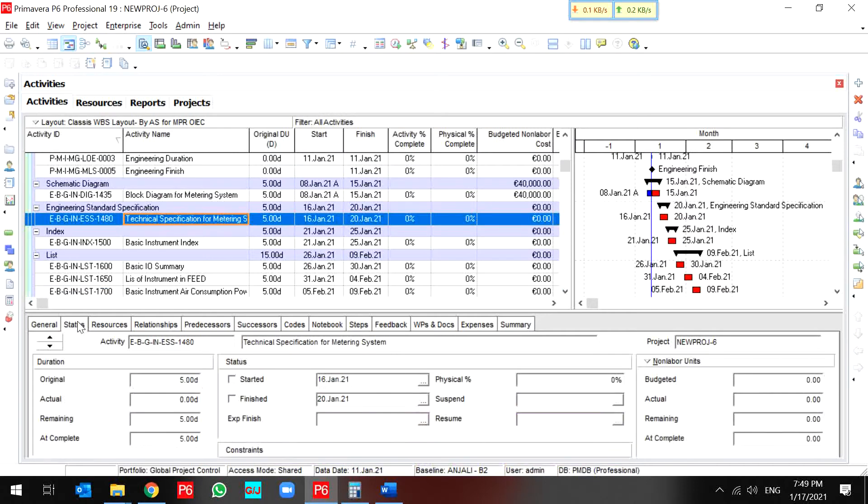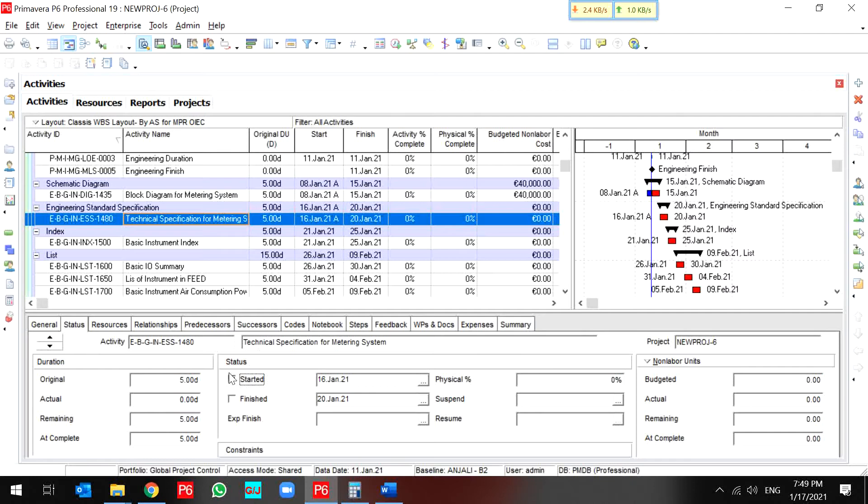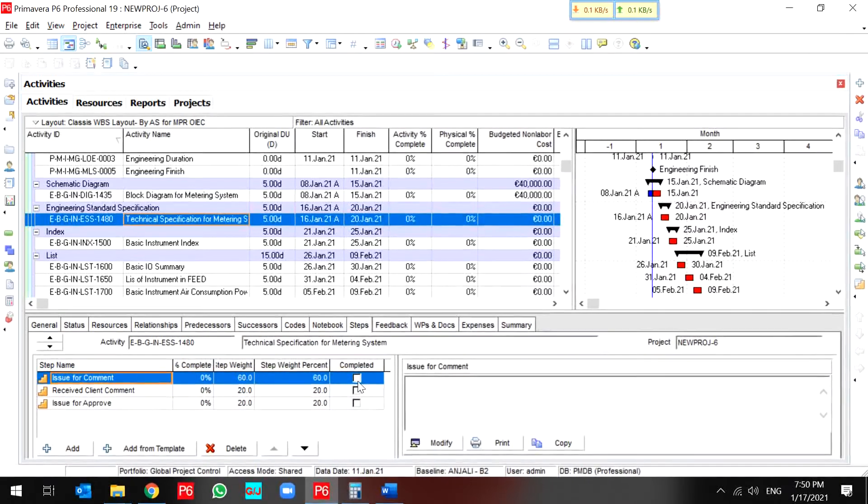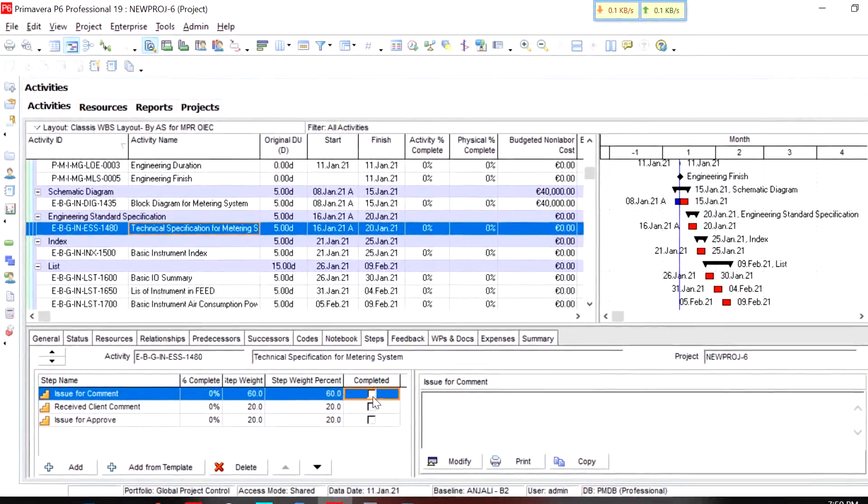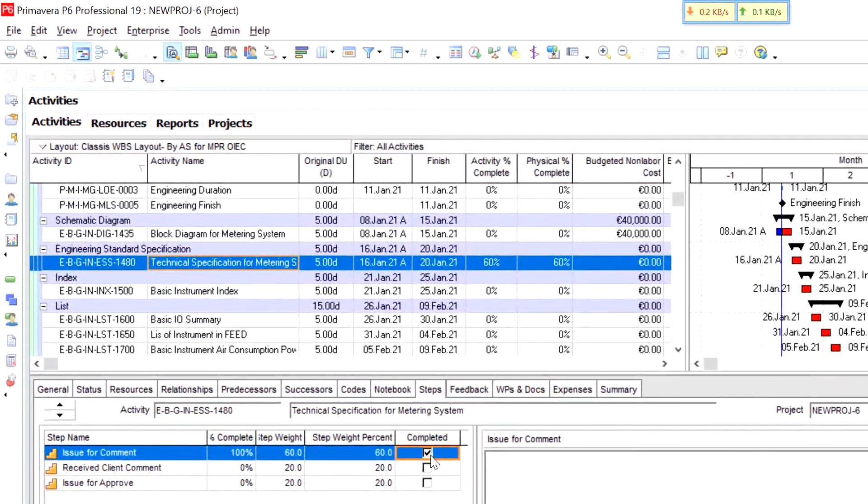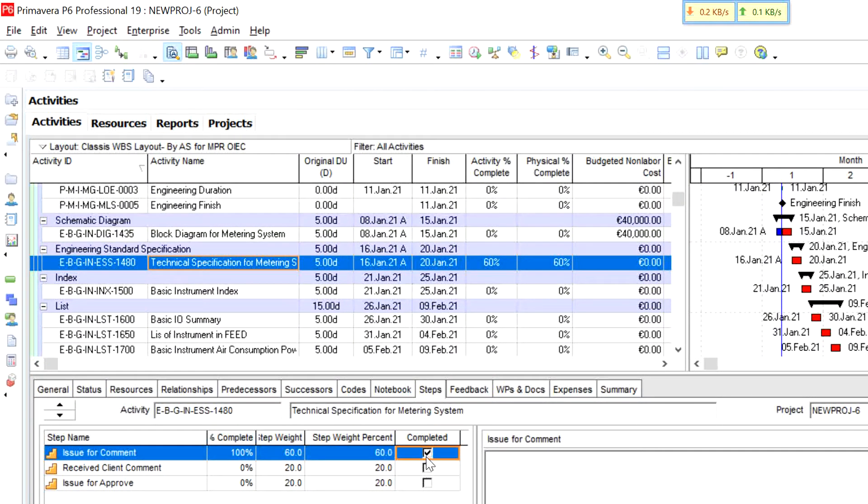First of all, you should select the status tab and go through start and use this start in order to actual start for the activity, then go through your steps. And for instance, this activity passed the steps one. After I use this step completed.